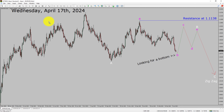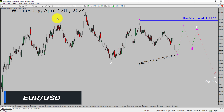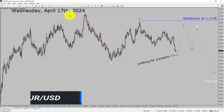Today is Wednesday, April 17th, 2024. I am going to analyze the EURUSD currency pair. Let us start the top to bottom Elliott Wave Analysis.